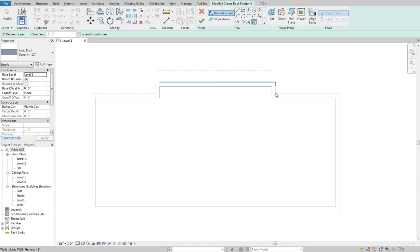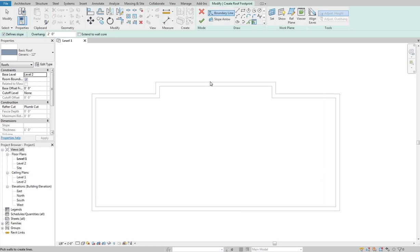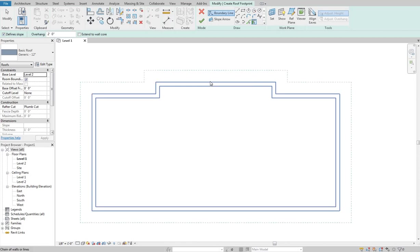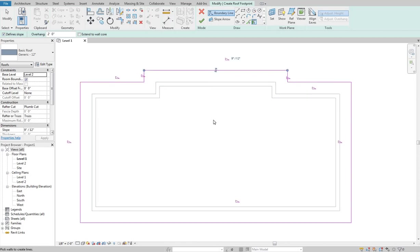Now I can go around and click all of these in or if I know I just want to encompass the entire thing I can hit tab and it will encompass the entire thing in one click.